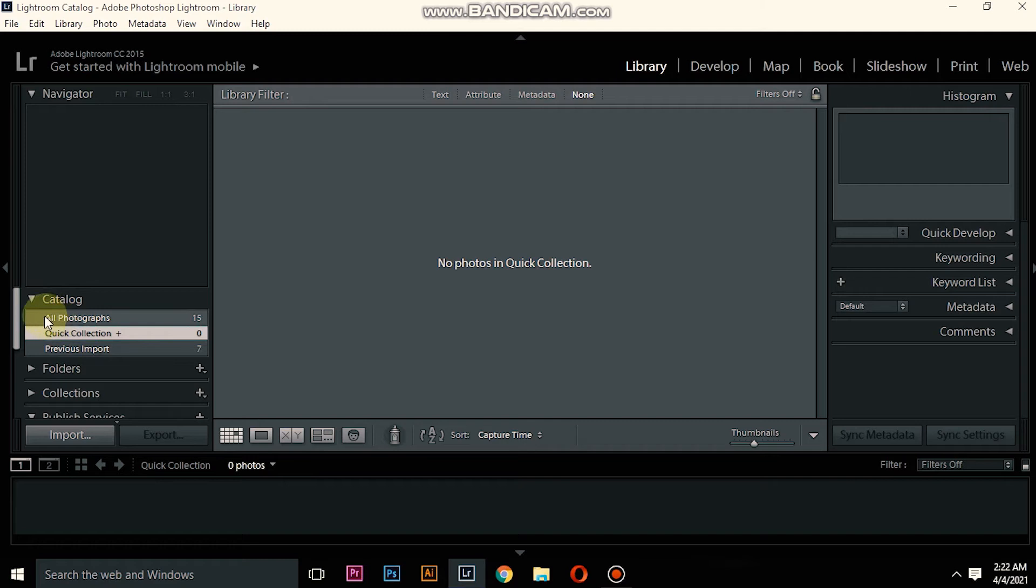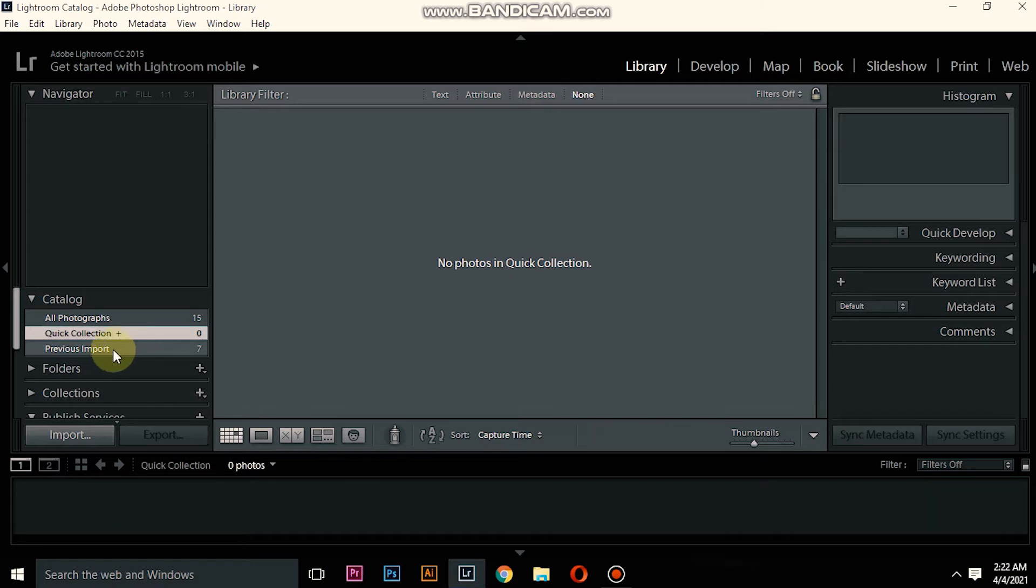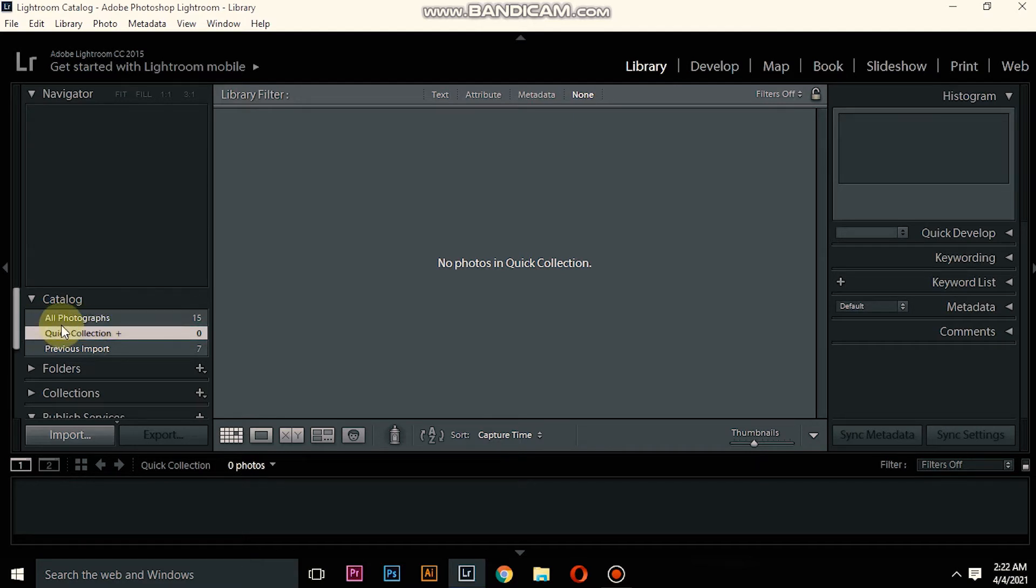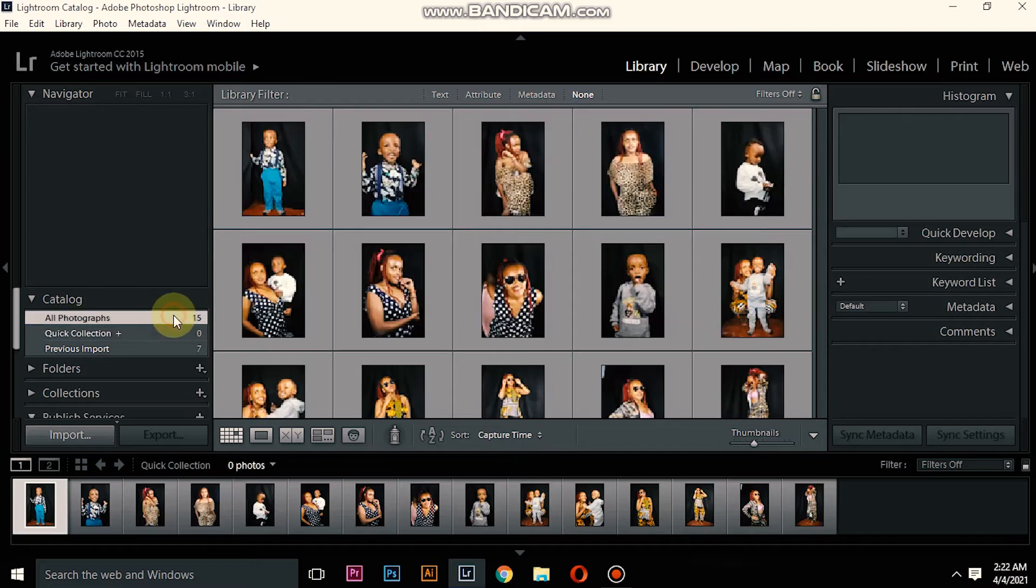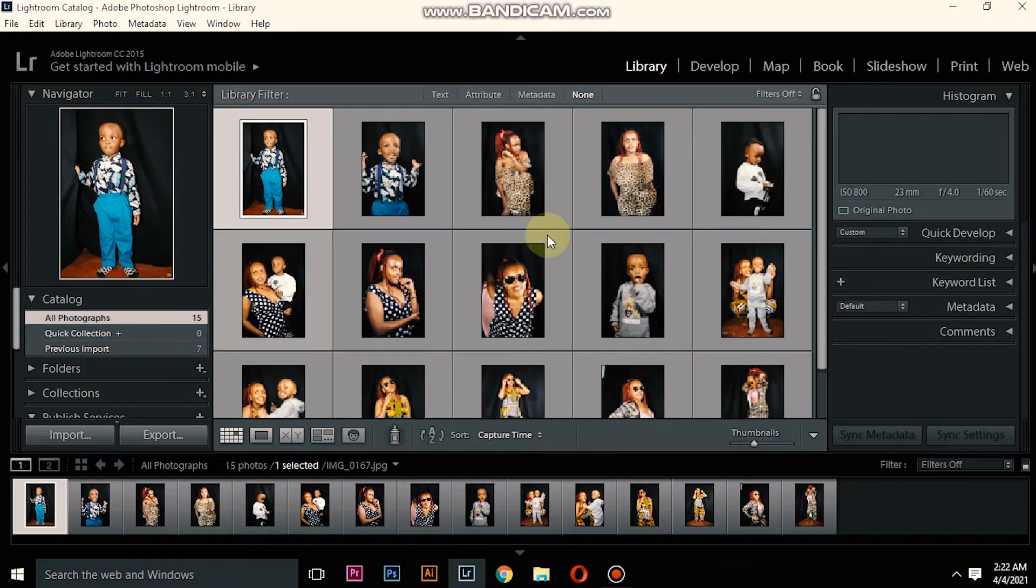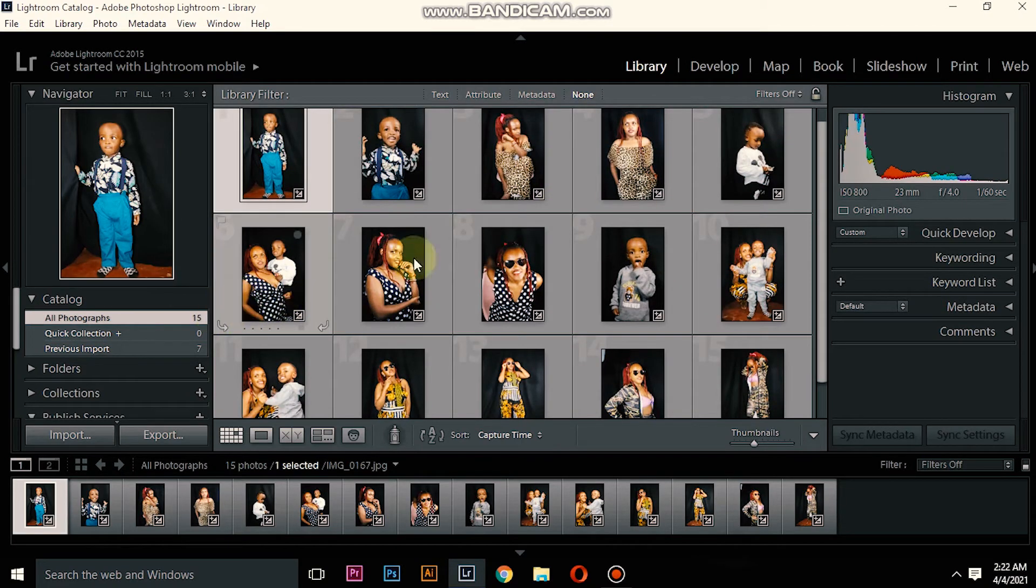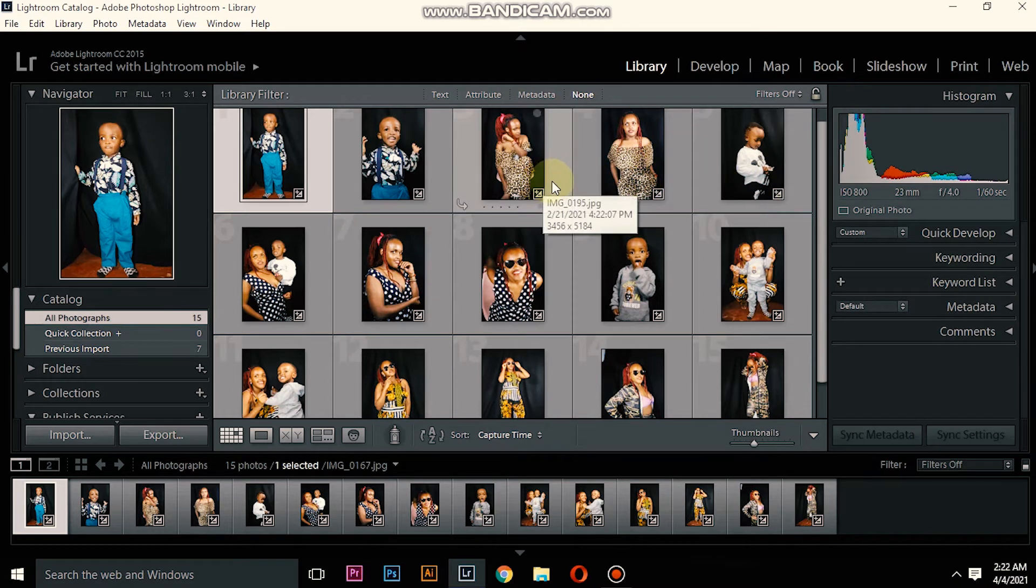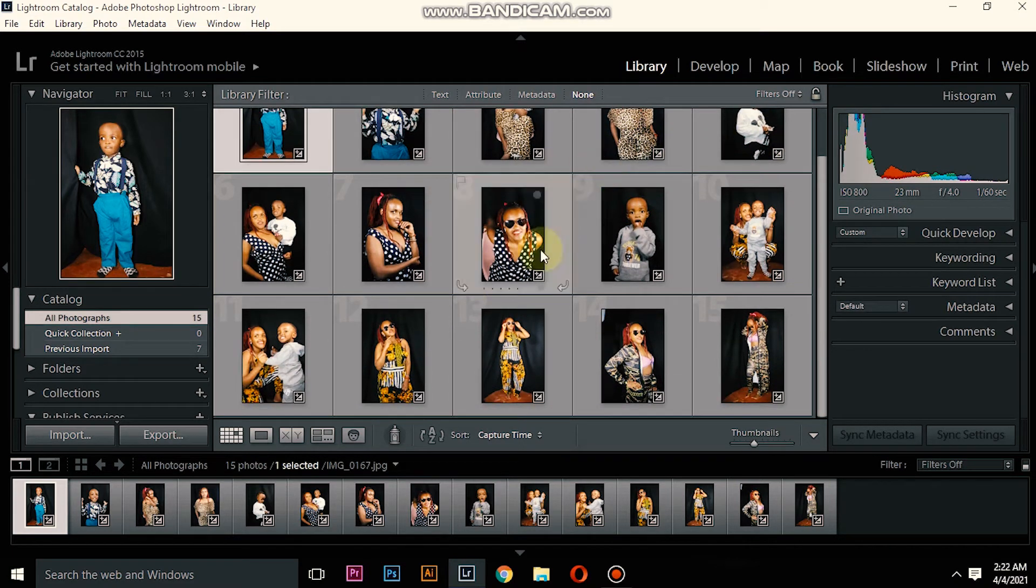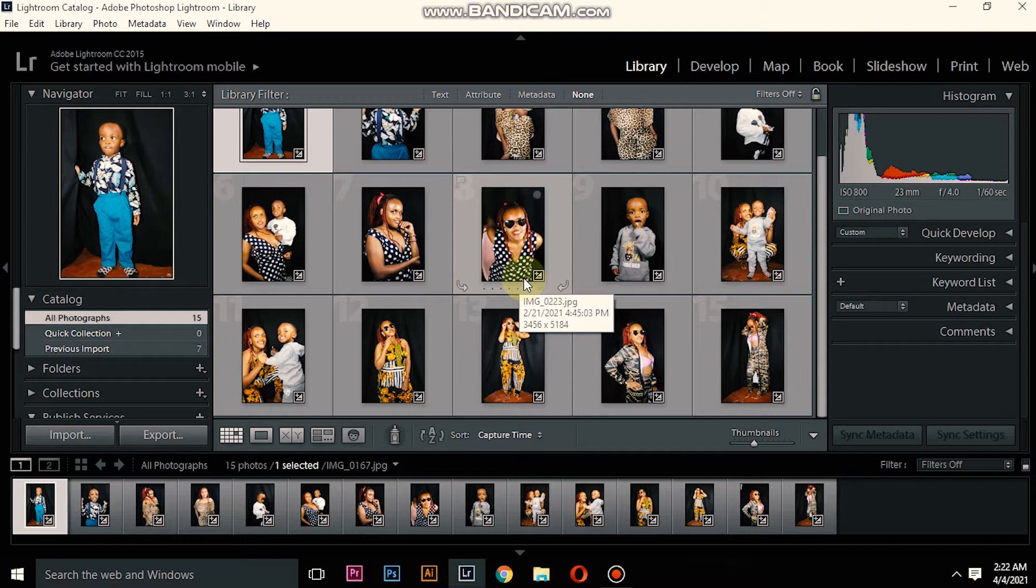Up to where I'm pointing, All Photographs. Currently for me, I have 15 photographs which have been saved into my catalog in Lightroom under the Library panel. So if you want to delete the photos...